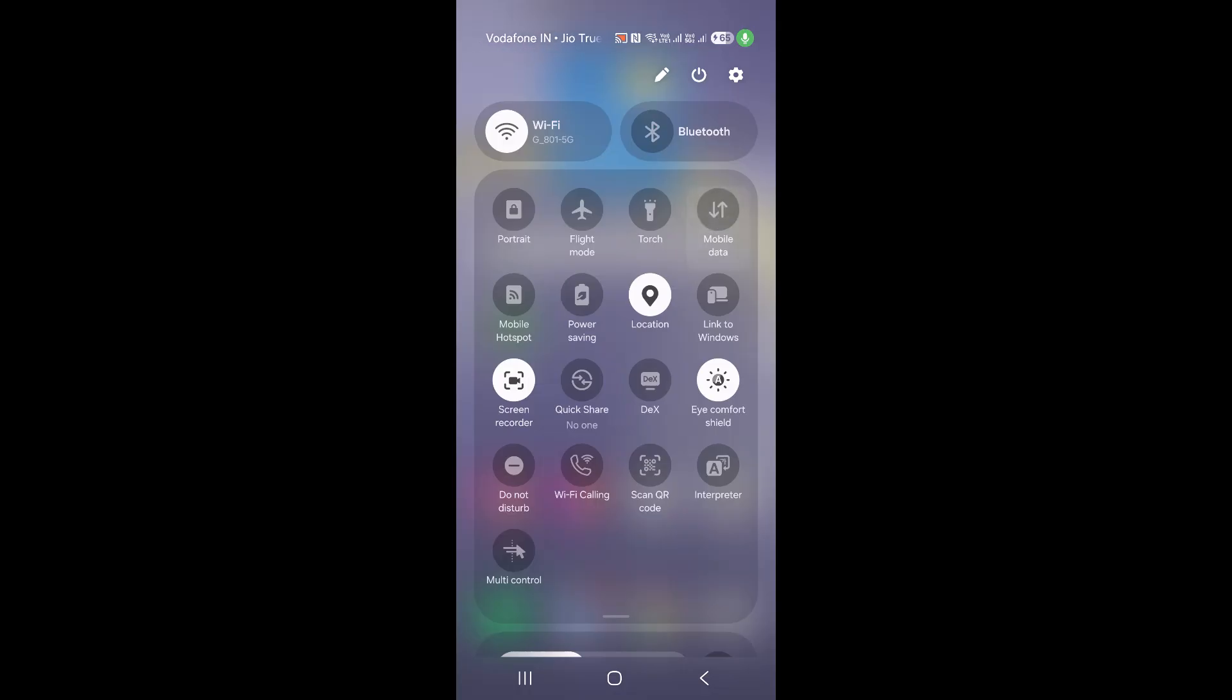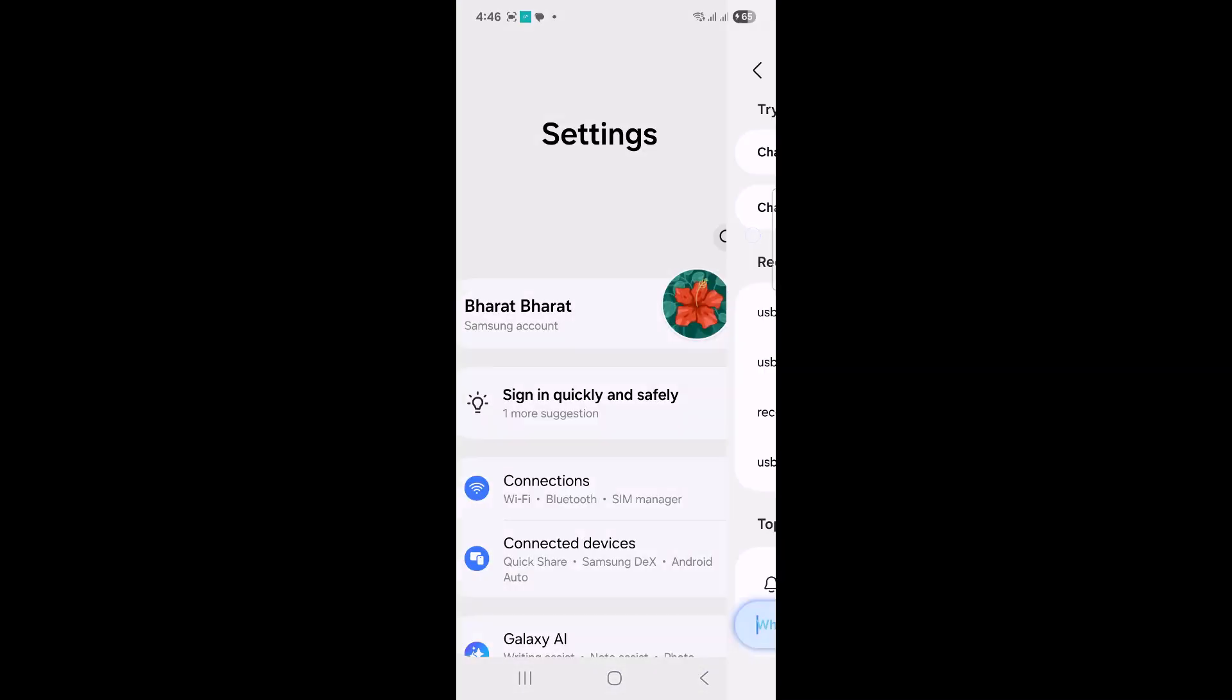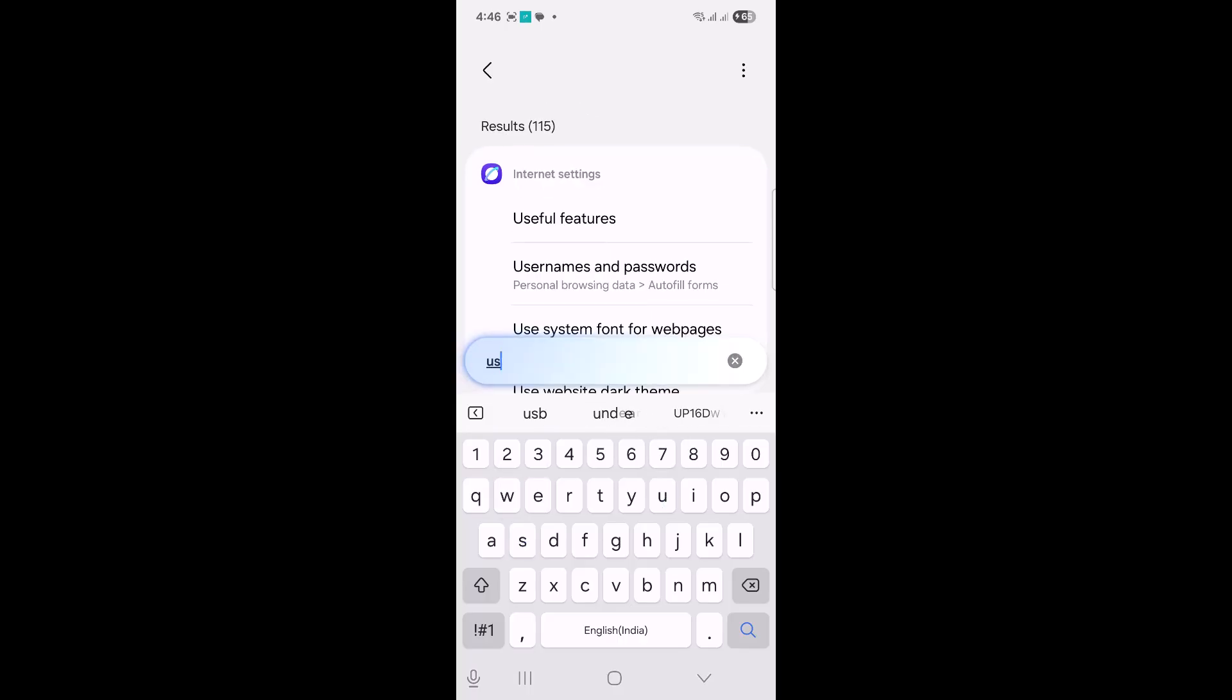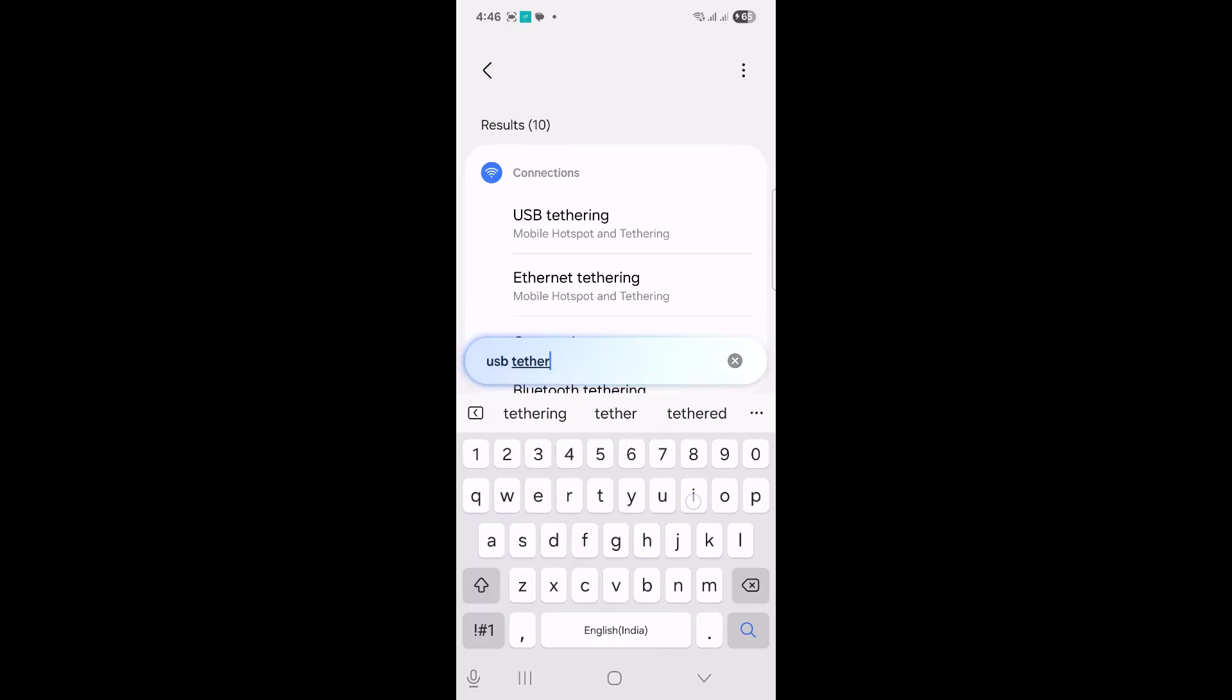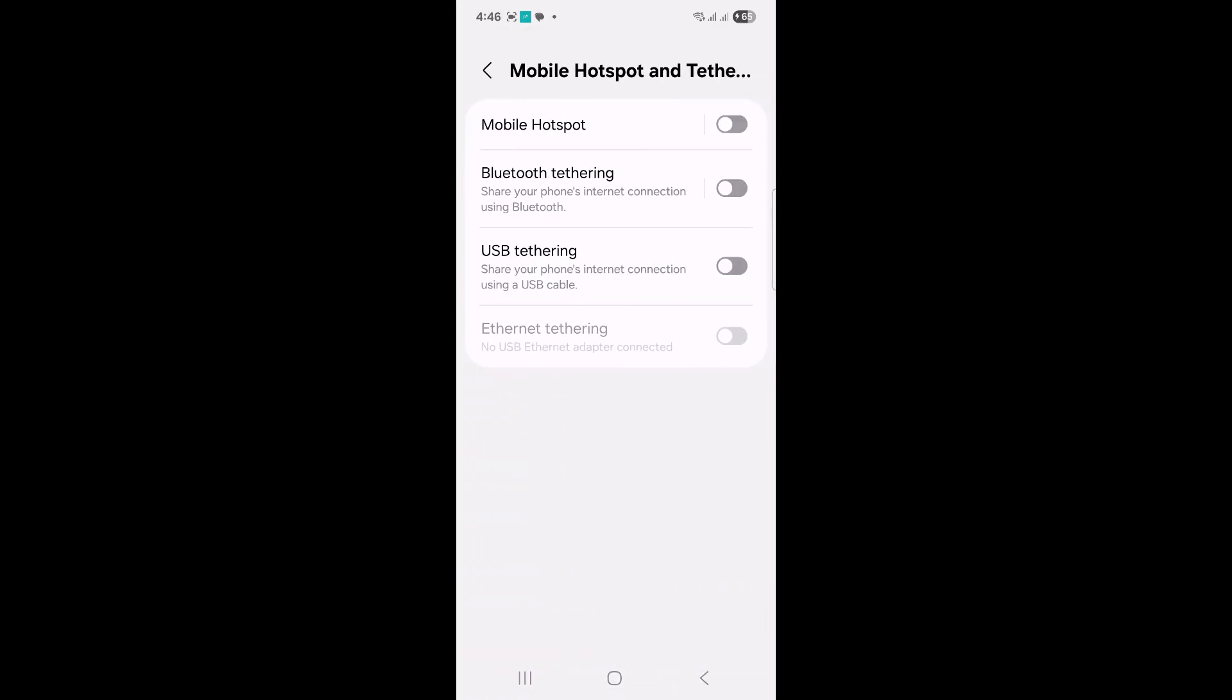Then you can go to Settings, Android Settings, and in the search you can look for USB tethering. Here you can see USB tethering - click on it and just tap on it.